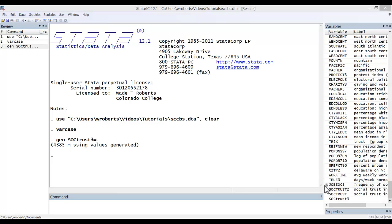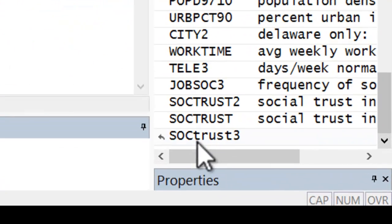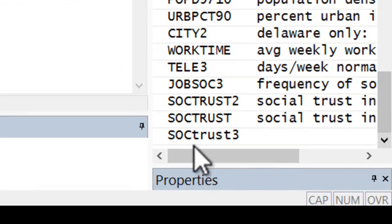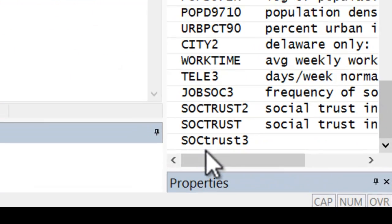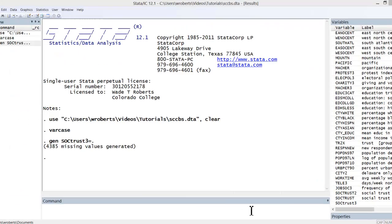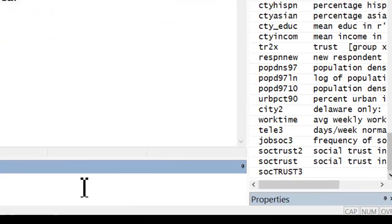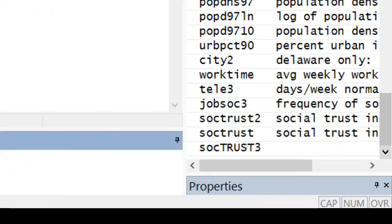What happens if you have a variable that includes both upper and lower case letters, as I have here with a variable I called socTrust3? If you do varcase, it simply reverses the upper and lower case letters, so you are still stuck with the mismatch problem.